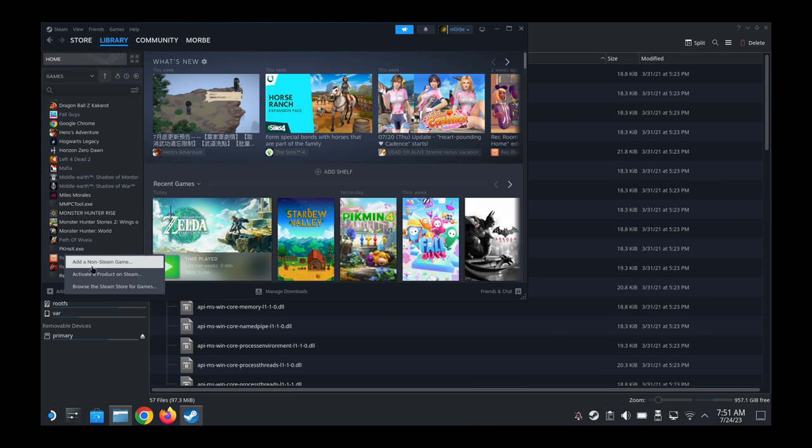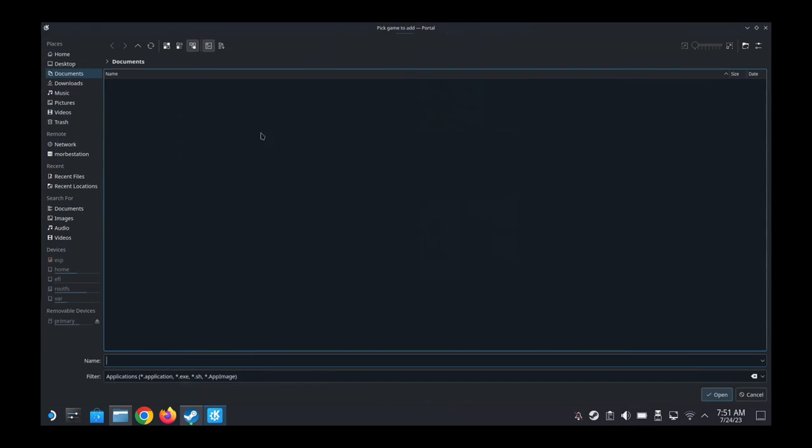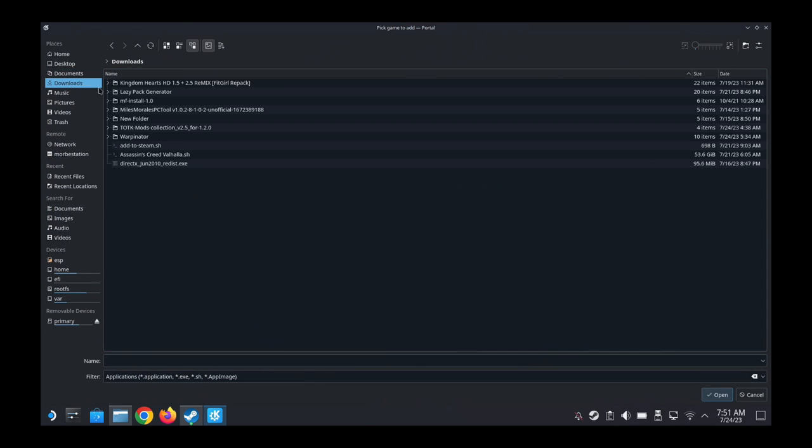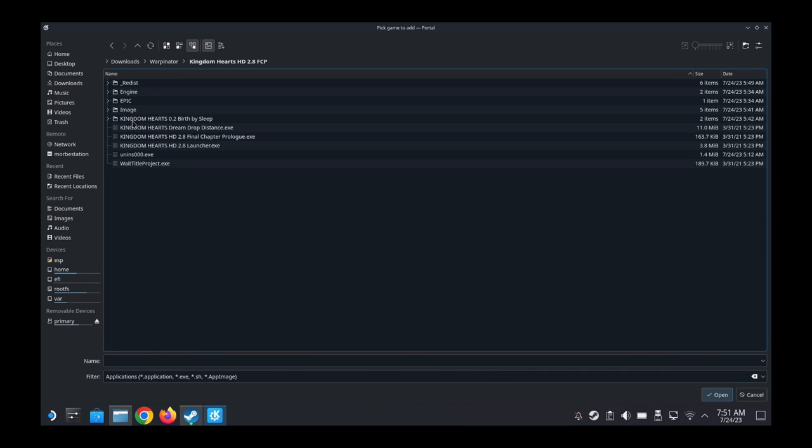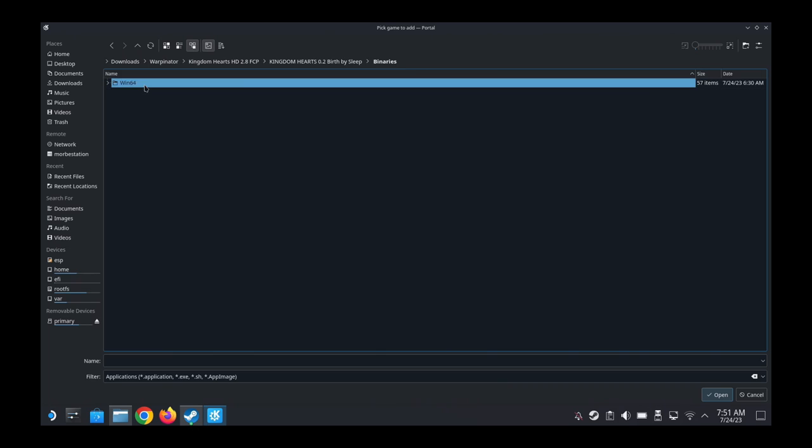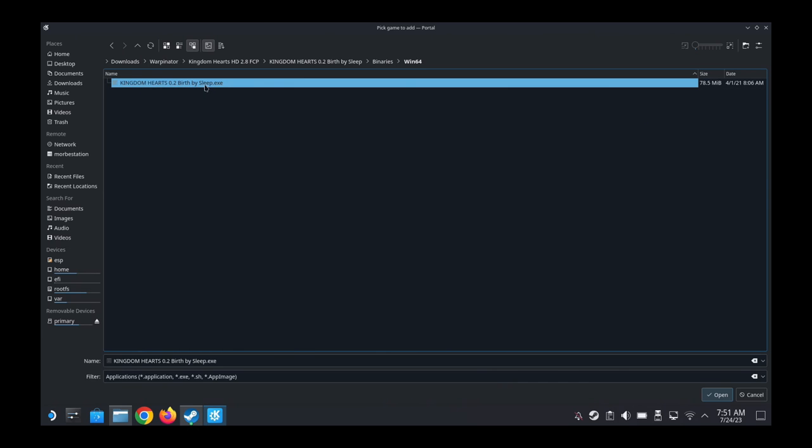We're going to add a game, add a non-Steam game, browse. And then we go to the folder, Downloads, Warpinator, Kingdom Hearts HD. Kingdom Hearts 0.2 Binary Win64, and then this one, Kingdom Hearts 0.2 Birth by Sleep.exe. So I'm going to add this program.